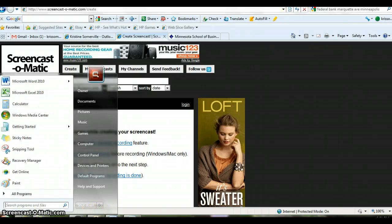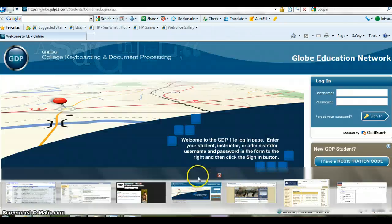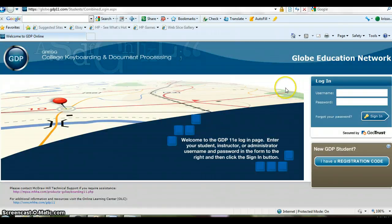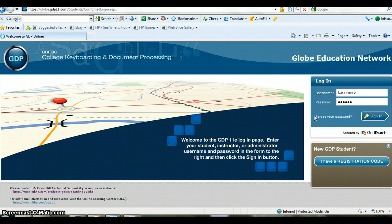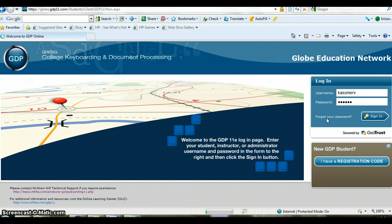Hello and welcome to GDPOnline. After you get your registration code and after you've registered, you will enter your username and password here. Please don't forget your username and password. Put it in a safe place where your instructor will not have access. They do have something here to help you if you forgot your password, but please keep them in a safe spot.